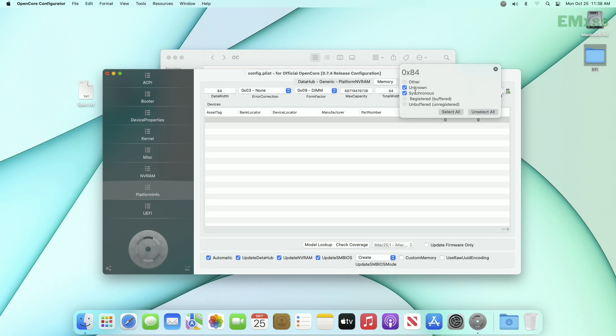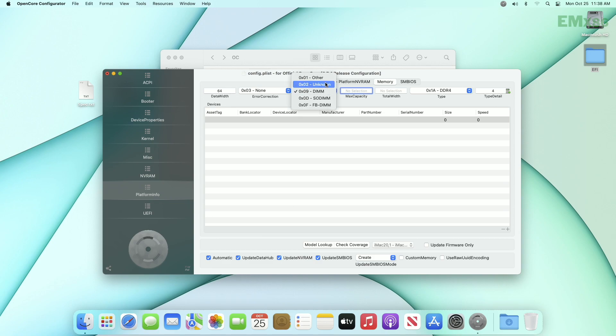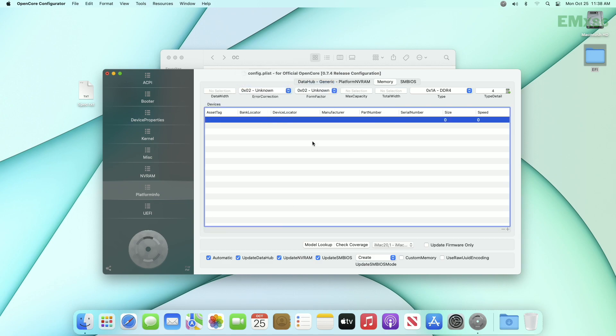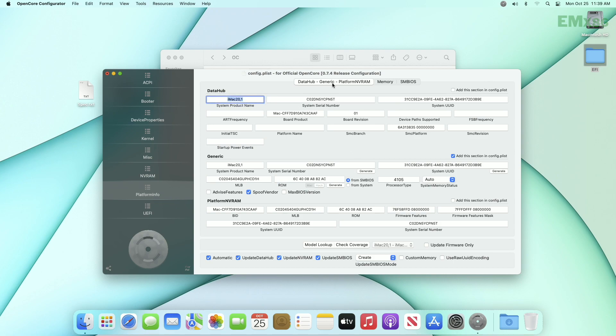Now go to memory tab and remove all the values or select unknown data type from options. Also remove the existing entry and then go to data hub tab. Check add this section option, remove the processor type number, and again check add this section option.